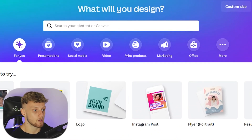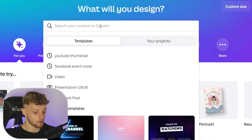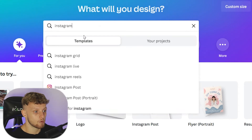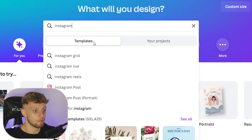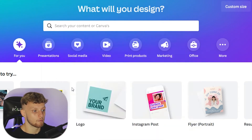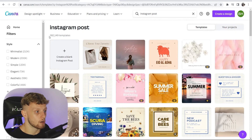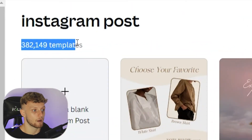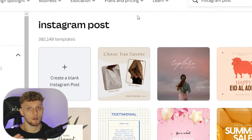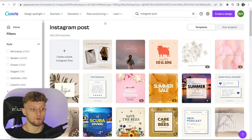When you're in Canva, go to the search box and just type in Instagram — it will show you a list of templates. Go to Instagram post and you'll now have 382,000 Instagram templates that you can use.